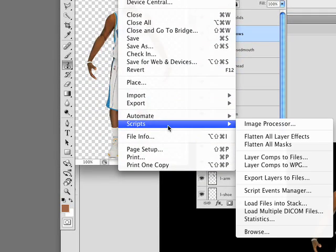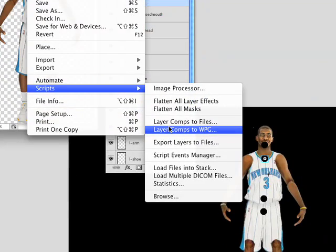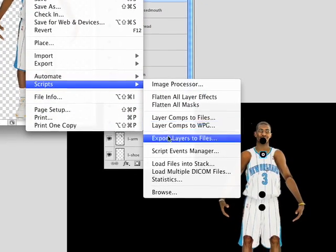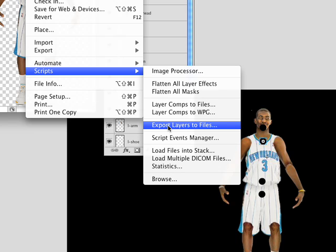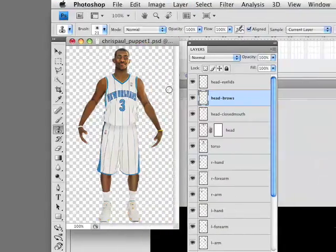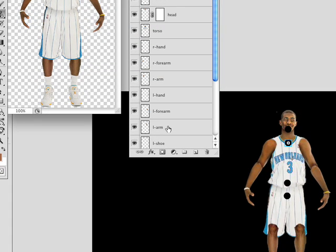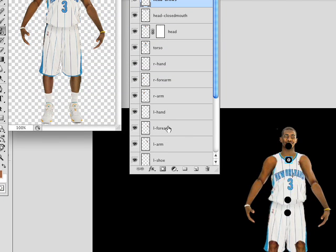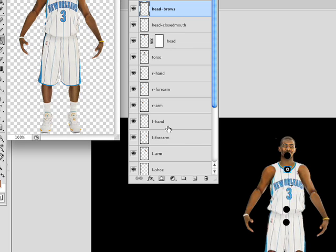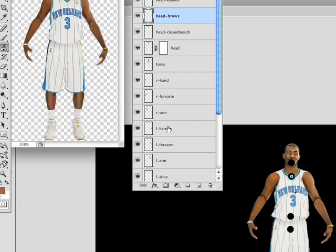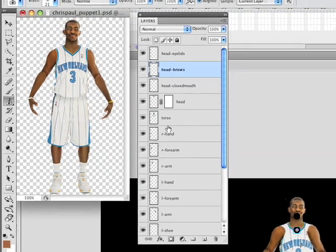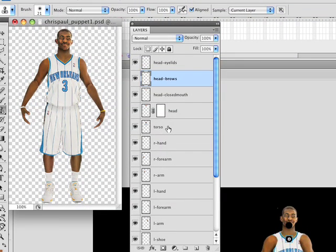Basically, if you go under Scripts under the File menu, you can export layers to files. I always liked Fireworks because Fireworks could do this, but I discovered that Photoshop can do this too. Basically what it does is for every single layer — you just give it a name — and when you export, it exports each layer into an individual file using the layer name as the file name. So I'm going to export all these pieces of Chris Paul using this script and it will create individual PNG files for me.